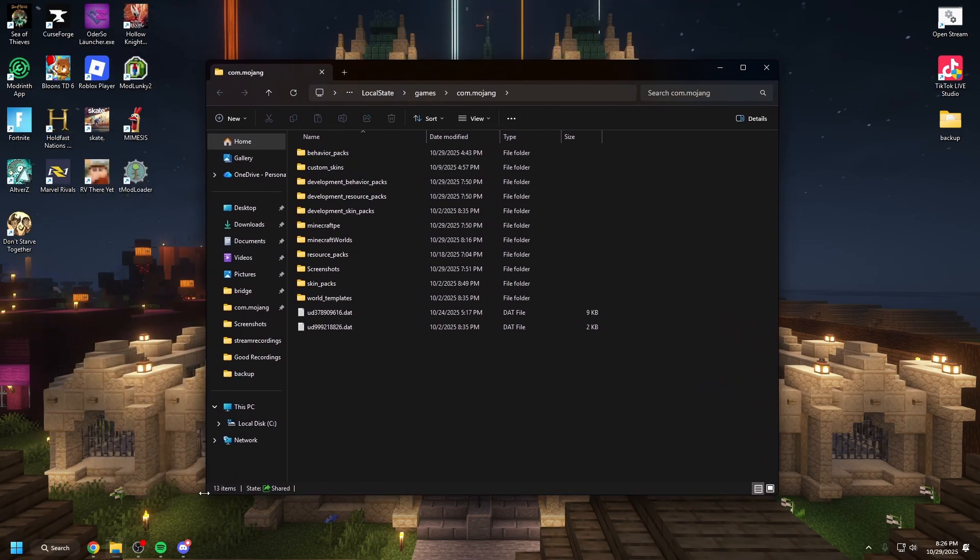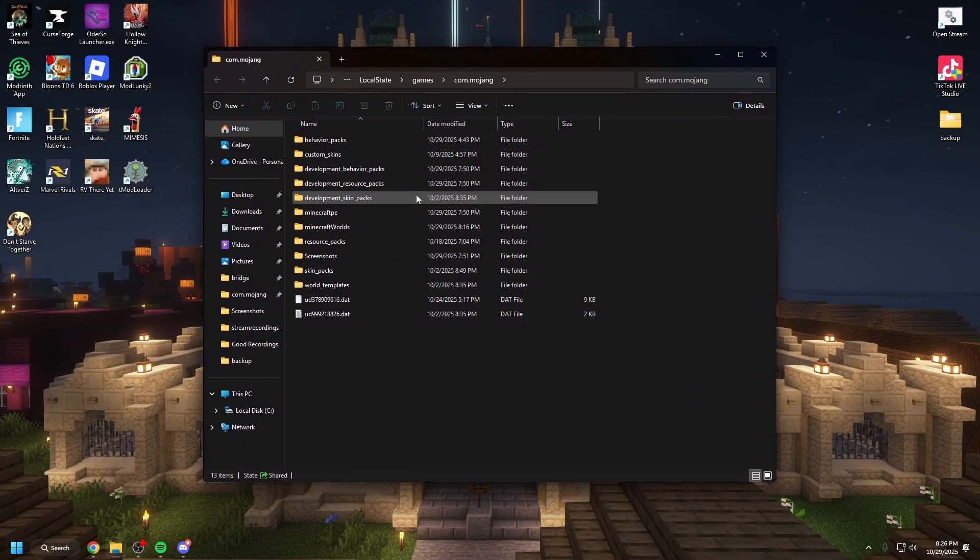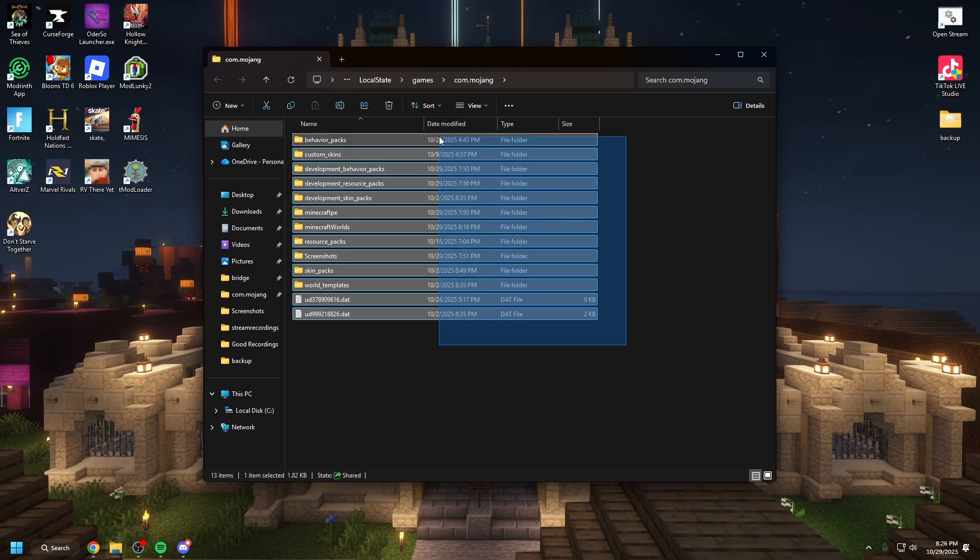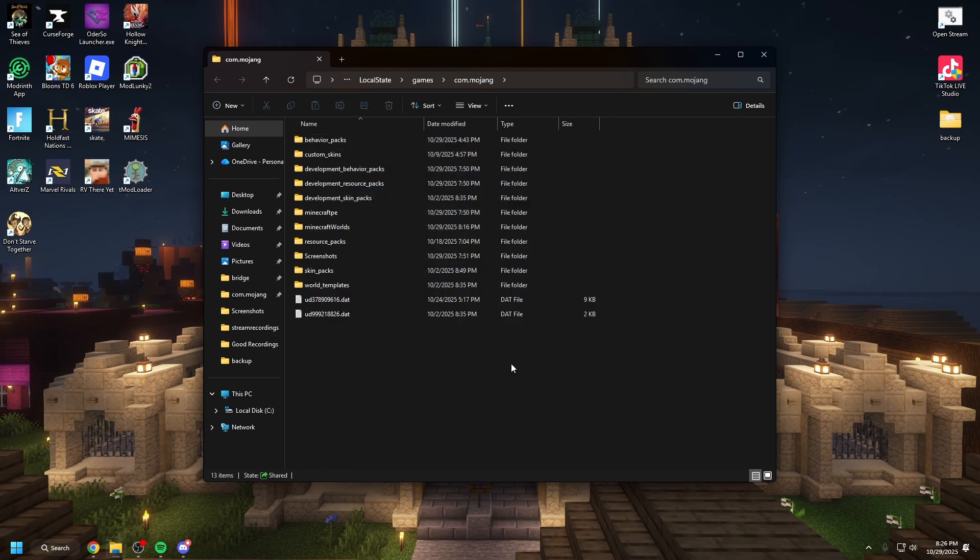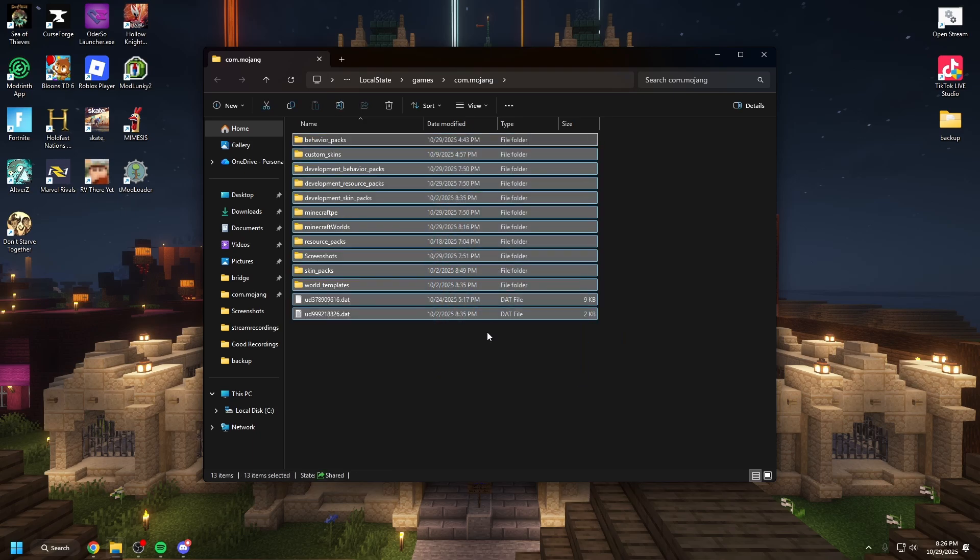And once you hit OK you'll be in this file screen. This is all of your old files. This is where they are.